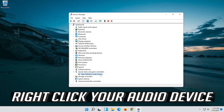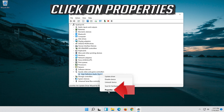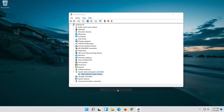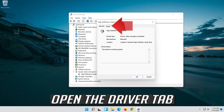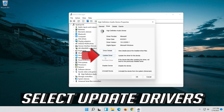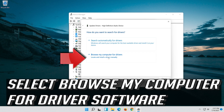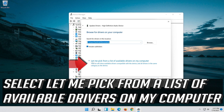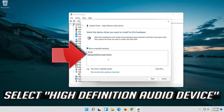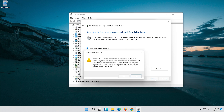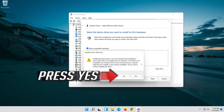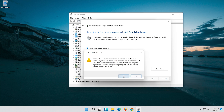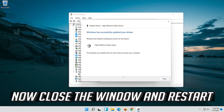Right-click your Audio Device and click on Properties. Open the Driver tab and select Update Driver. Select Browse My Computer for Driver Software, then select Let me pick from a list of available drivers on my computer. Select High Definition Audio Device, press Next, then press Yes. Now close the window and restart.